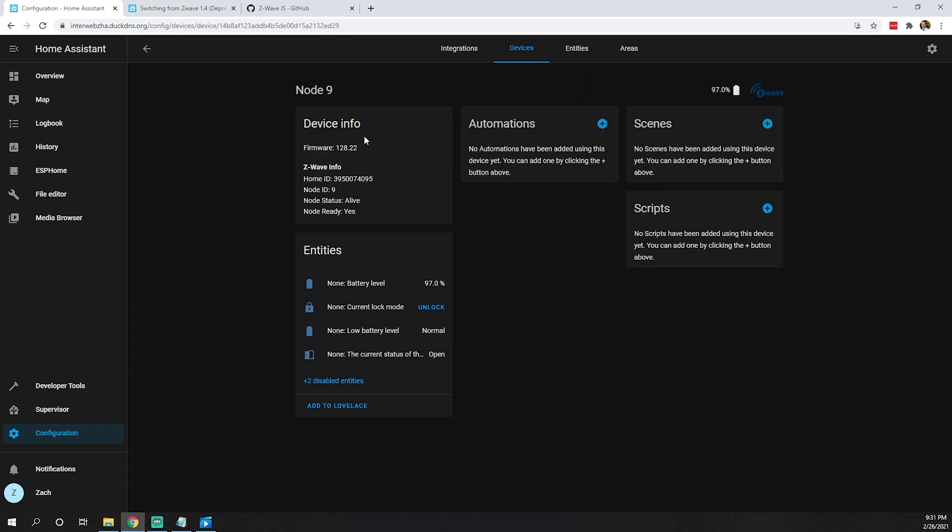It's still showing as Node 9, which we can adjust. But as you can see, we're now seeing the battery level and current lock mode. I just tested this - it does unlock and lock just like it's supposed to.